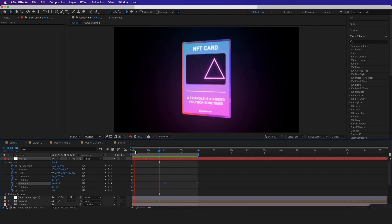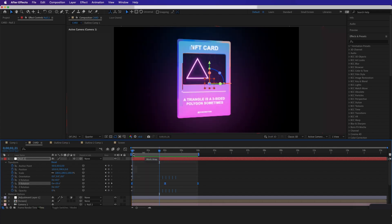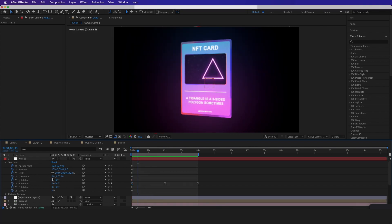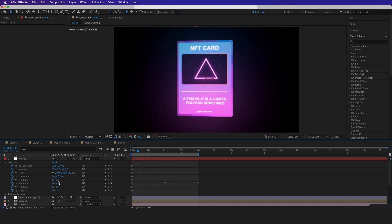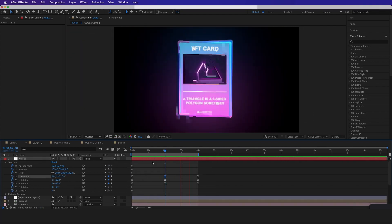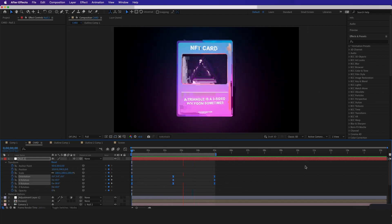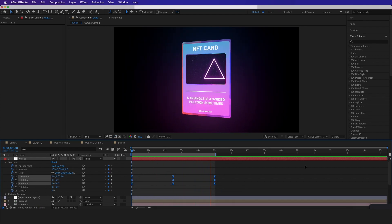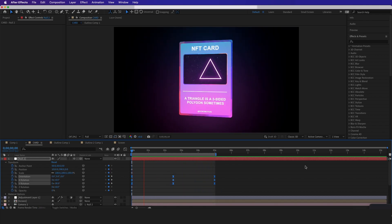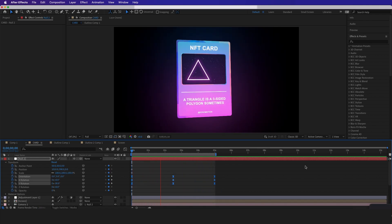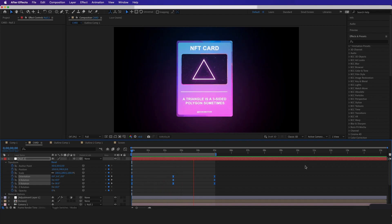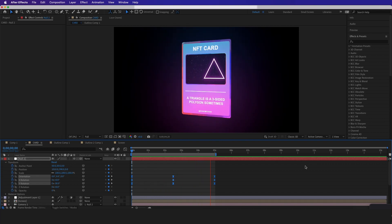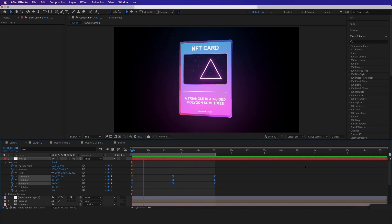We can also mess around more with the orientation if we want. And that's how you make a 3D card animation using Adobe After Effects. I hope you love this tutorial — there should be many more to come.